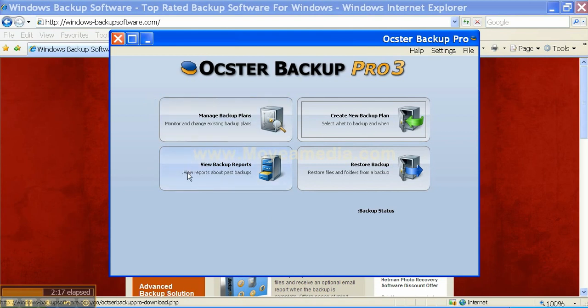And here you have a few different options on how to get started. To learn more about different Windows backup software solutions visit www.windows-backupsoftware.com.